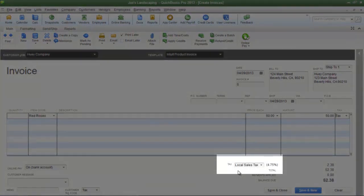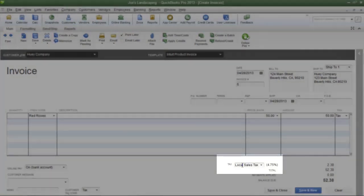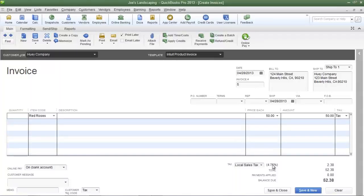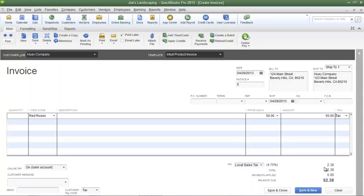If you look towards the bottom of the invoice, you'll see the sales tax item that I created, which is local sales tax and the sales tax rate of 4.75 percent. If you multiply 50 dollars times 4.75 percent, you'll get two dollars and 38 cents.